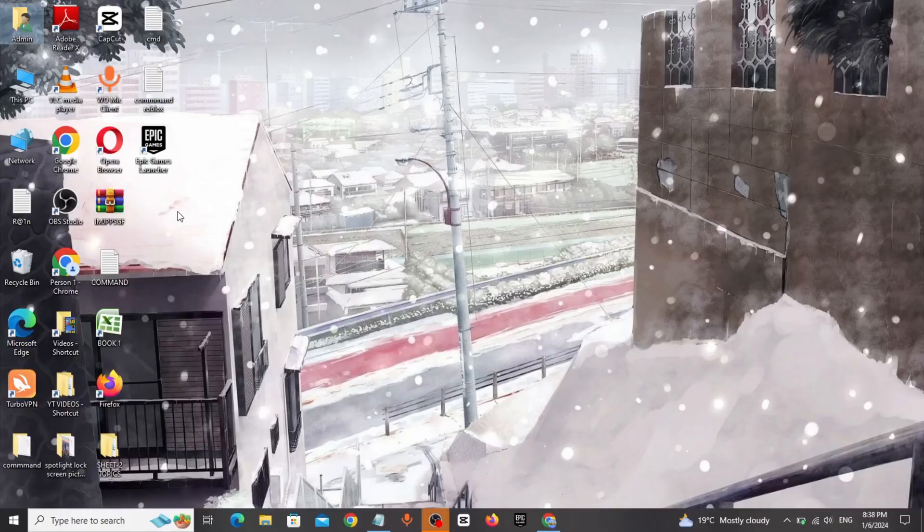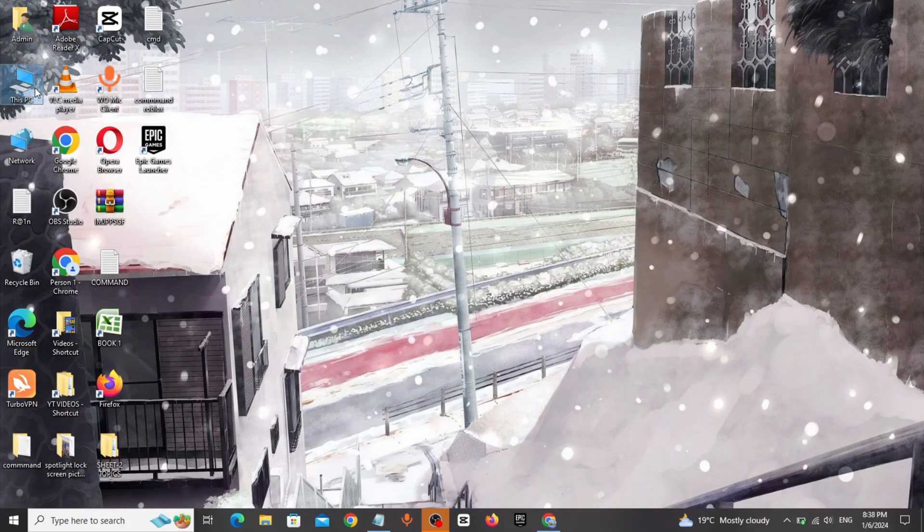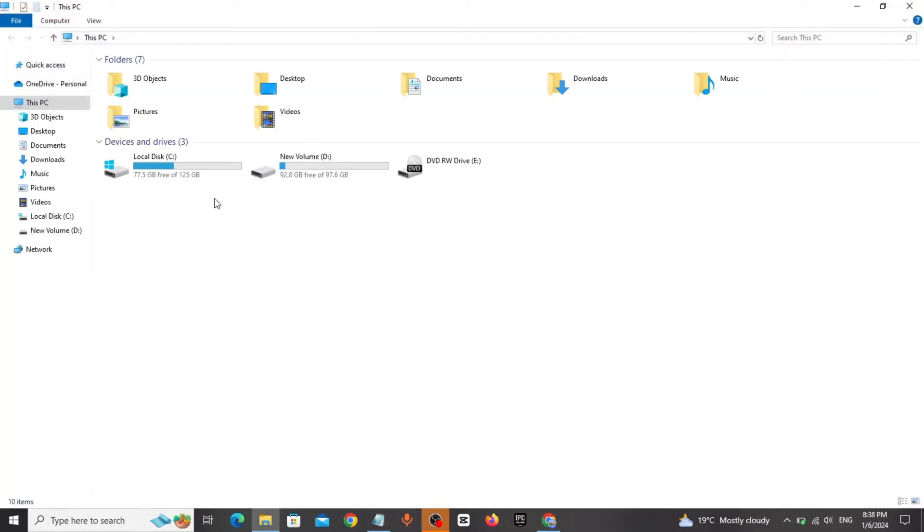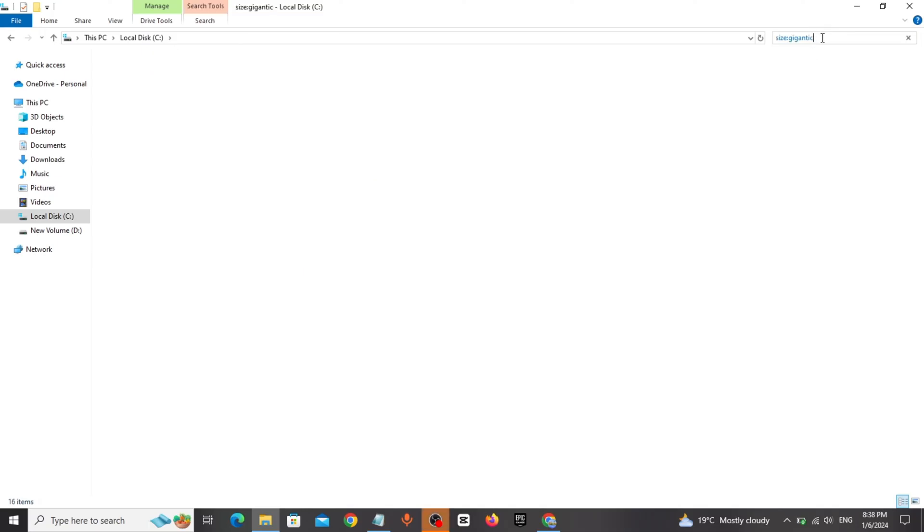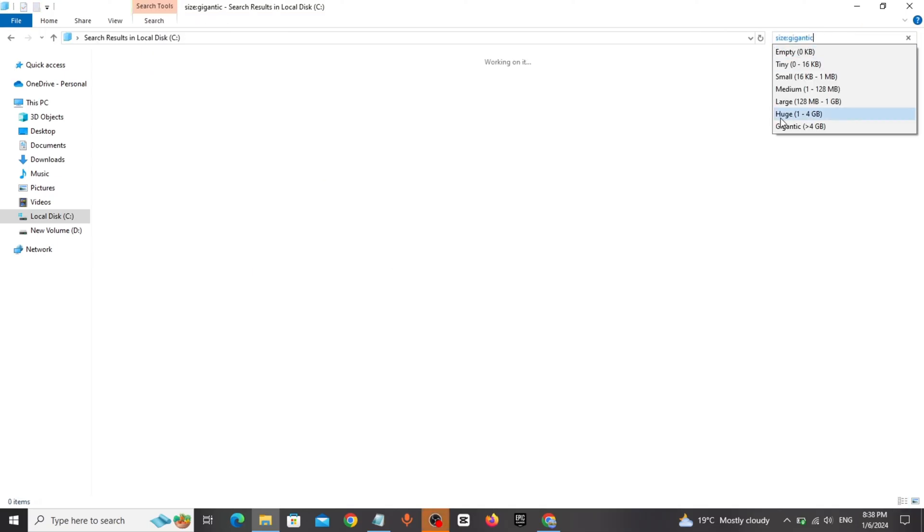Click on This PC, click on local disk C, copy the code from description and paste it on search bar of local disk C, search for the file and delete it.